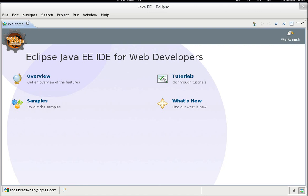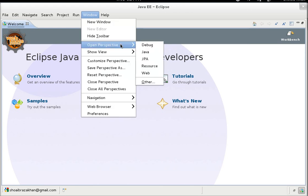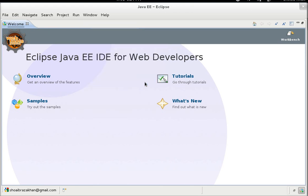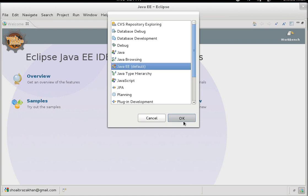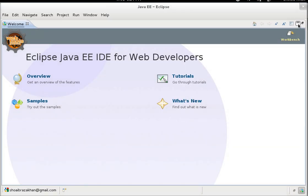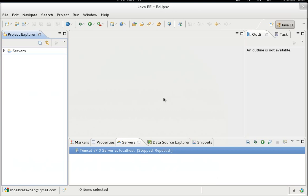Hello and welcome. Today we are going to see how we can build dynamic web projects in Eclipse, giving a brief overview of servlets and JSP. We have this welcome screen as we open Eclipse. Now let's change the perspective to Java EE — choose it from here and hit OK. Remove the welcome screen.